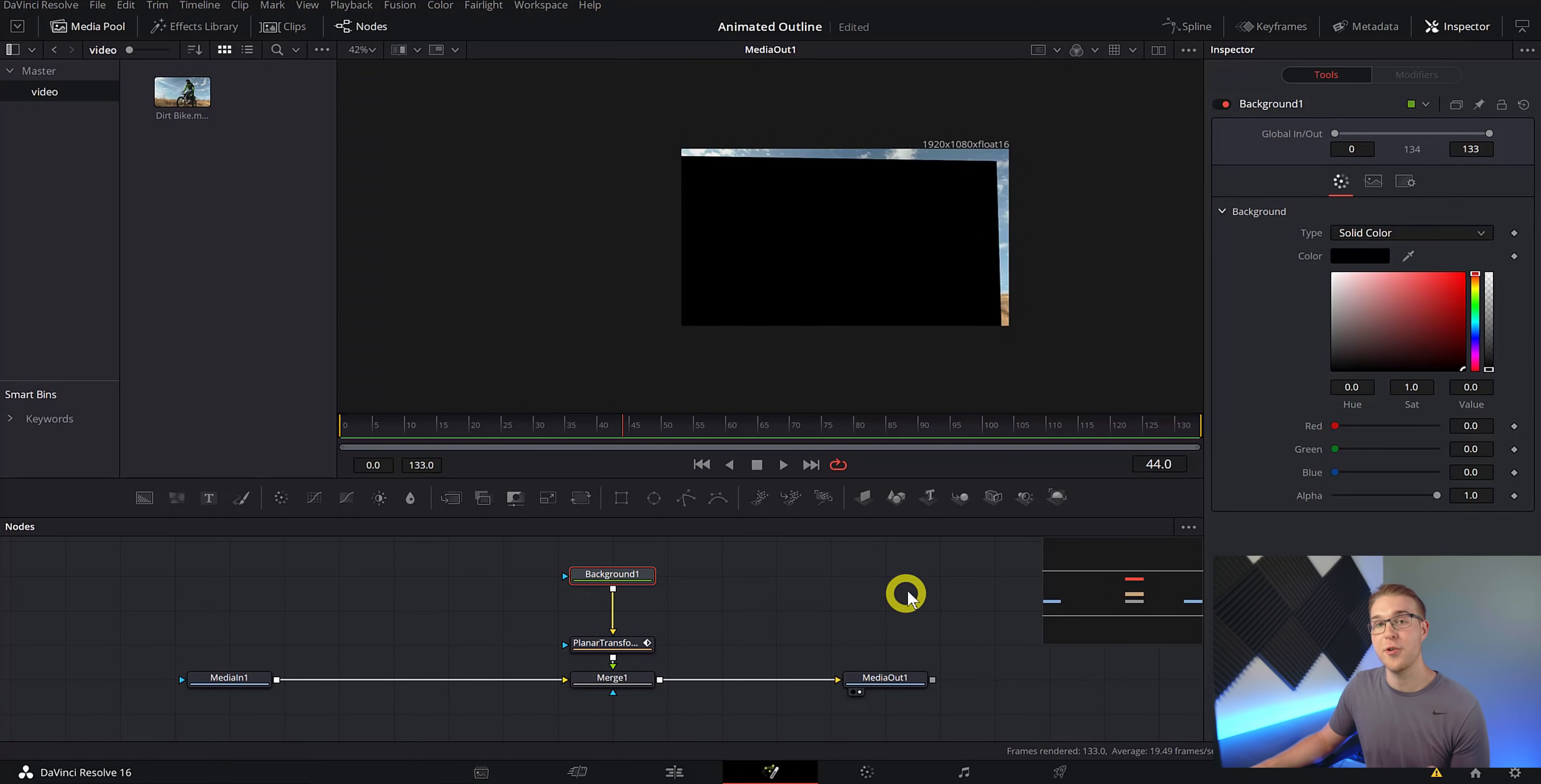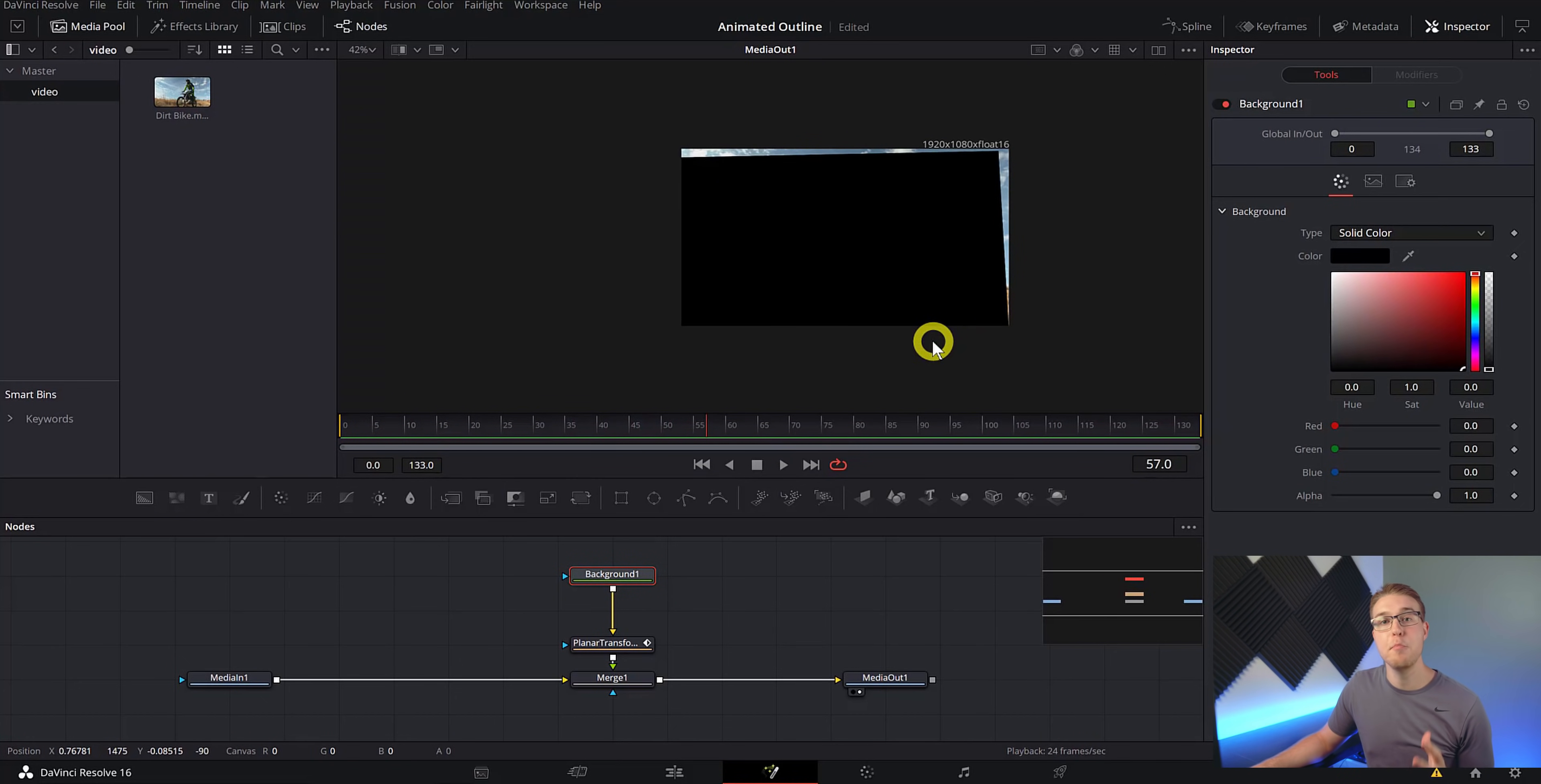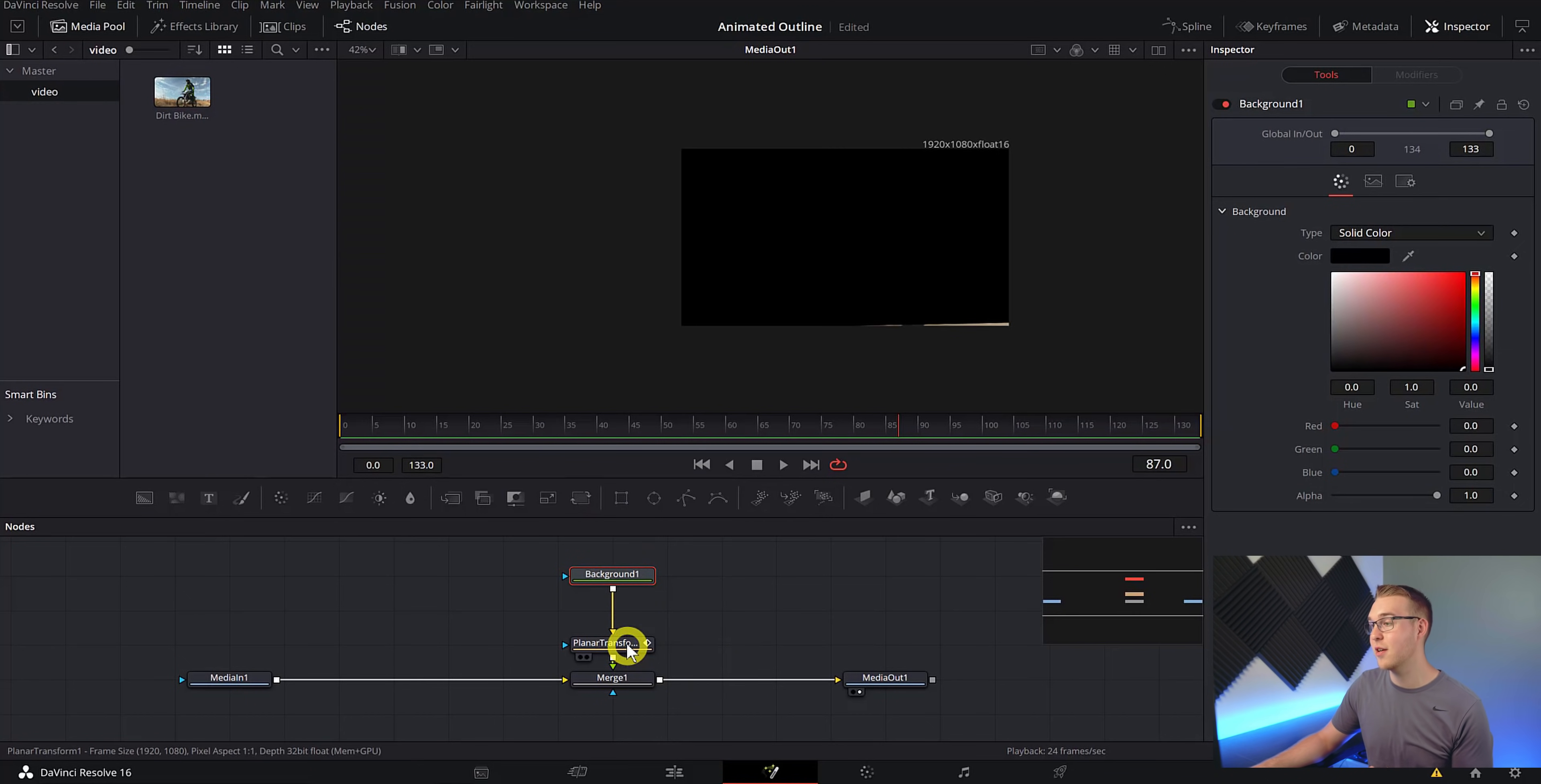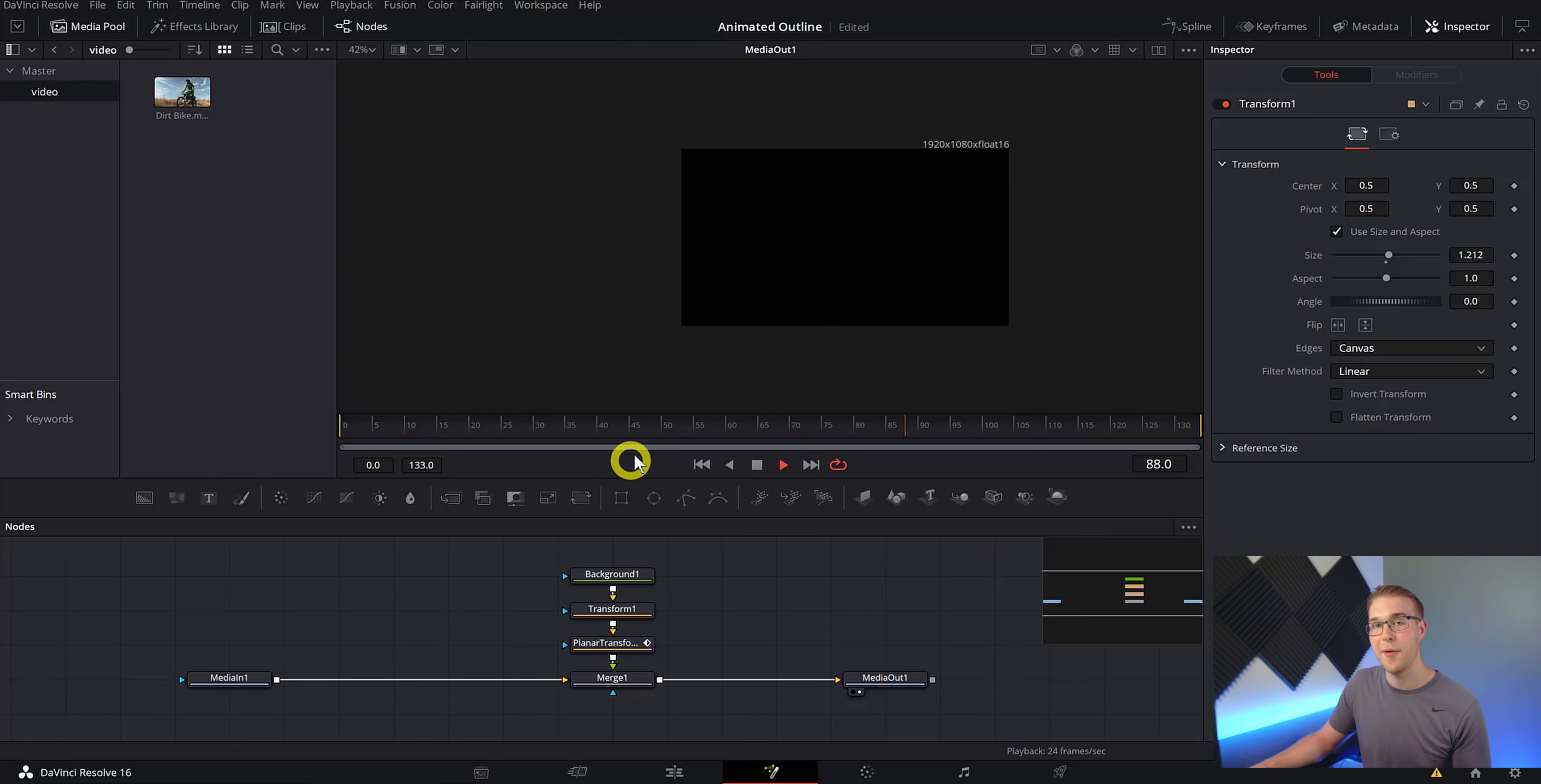But if you play the clip through, you can see that we have this problem right here where the background actually pulls up. So that means we will lose part of our outline and we do not want that. The reason for this is that our background is following and moving with our tracking data and the background itself is not big enough to fill that empty space. So what we'll do to fix this under our background before our planar transform, we can add in one more transform node like this and just scale it up ever so slightly. So now when we play it, you can see that the background completely fills the screen.